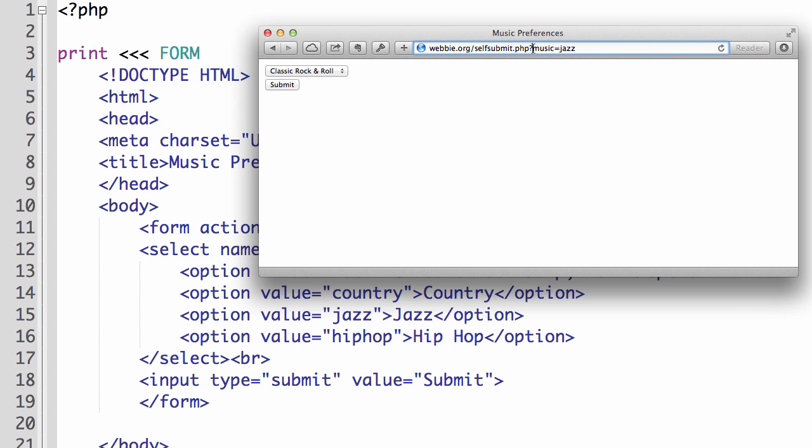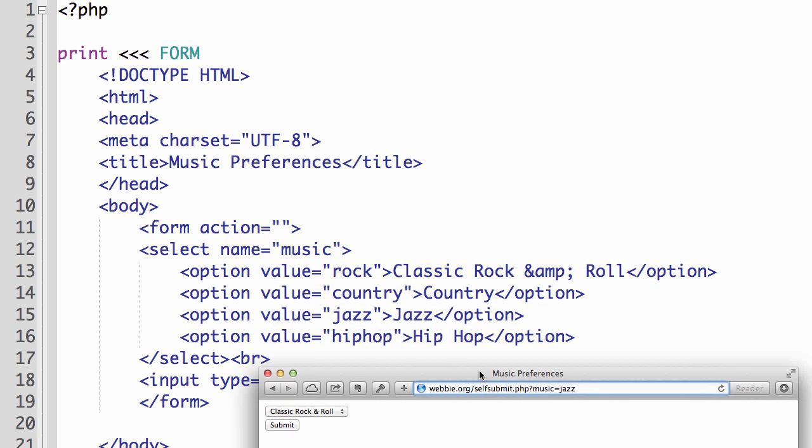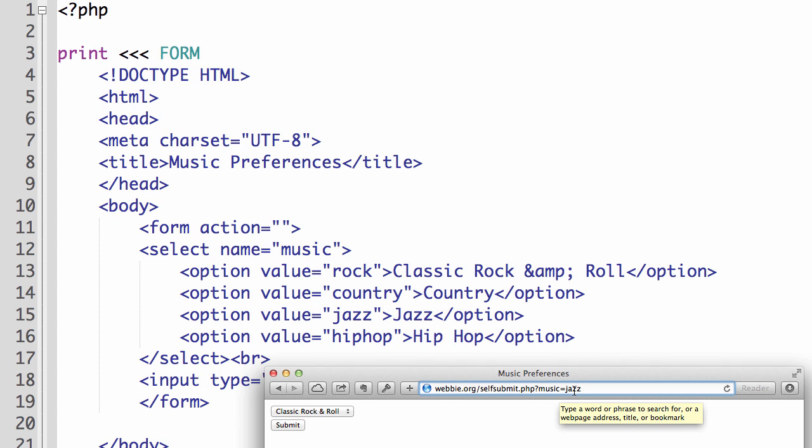we can see here that the form information is being submitted back to itself. And it is appending the URL with music equals and then whatever option was selected. So if you just take a quick look at how this works, the select name is music. So when the form is submitted, it takes this and it says music equals and then either one of these four options based on the option that the user selected.